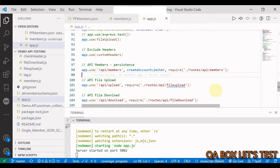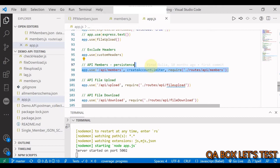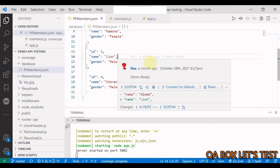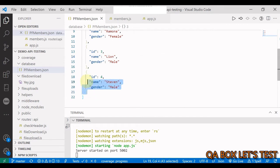In the API under test, we have worked upon this member endpoint which manipulates the member database. Each member has got three attributes: ID, name, and gender. Let's say that the name field will often be updated by the client. In that case, we don't want to send the whole member object with all fields, but we do want the ability to only update the name field.